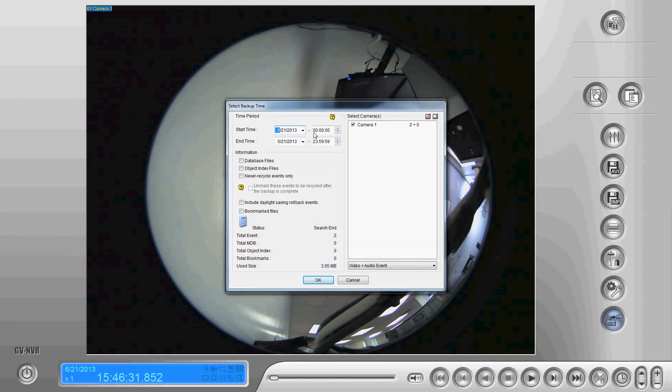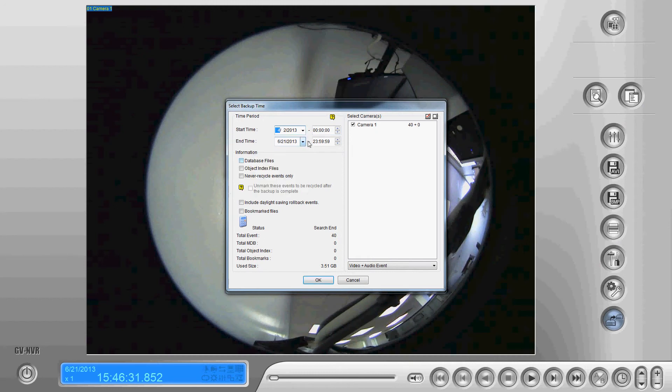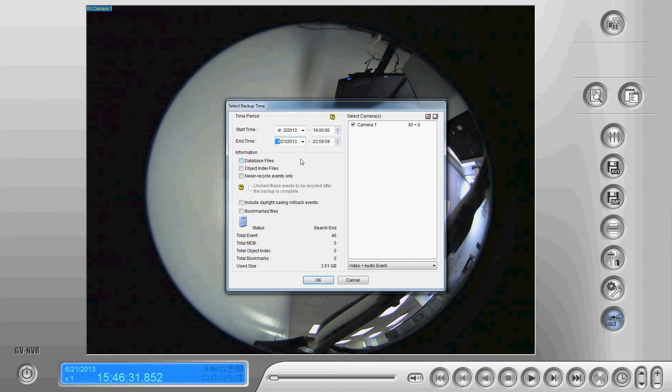We're going to select the start date. So I'm just going to go back a couple of months here as well as the start time. So we'll start it at 2 p.m. and then we're going to pick the end date. By default the end date is going to just go to the current date.